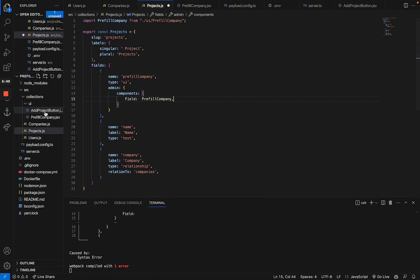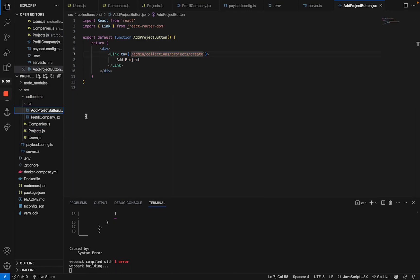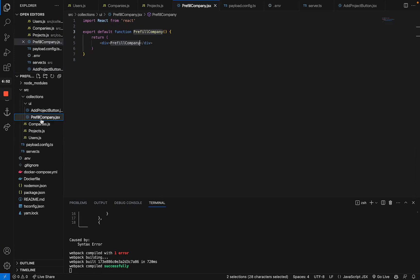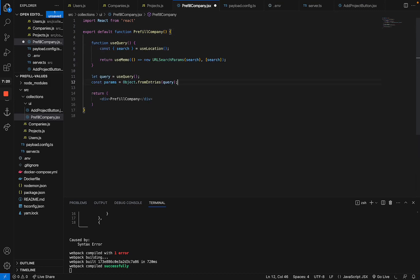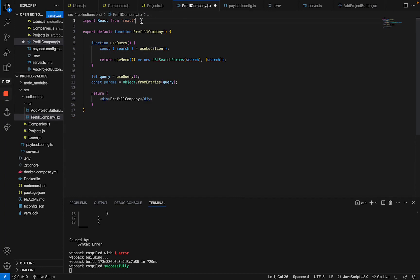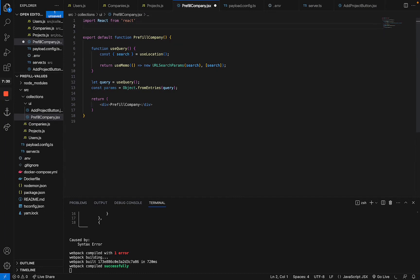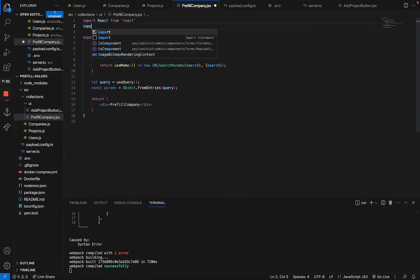Now, what is still missing is the logic for this component. The first part is parsing the information that the URL contains. And for that to happen, I'm going to paste in a very simple code snippet that you can find down in the description, which basically uses the useLocation hook from react-router-dom. You still have to import that.